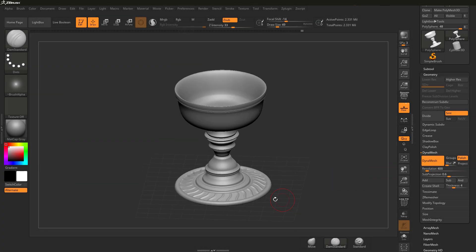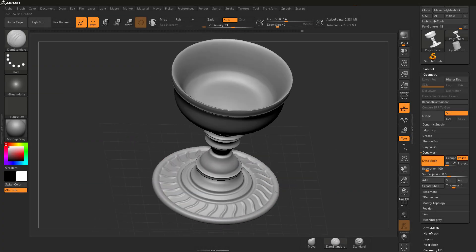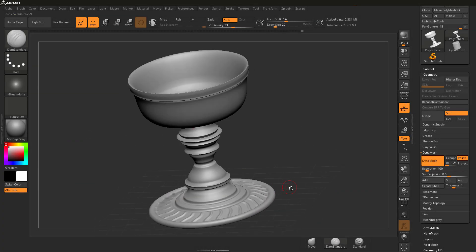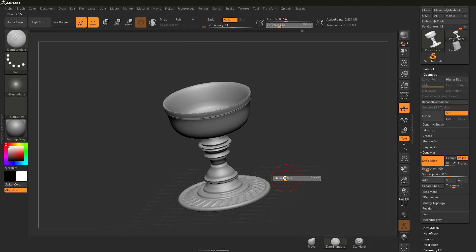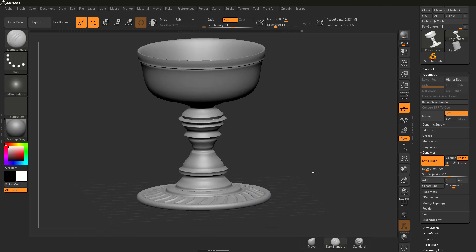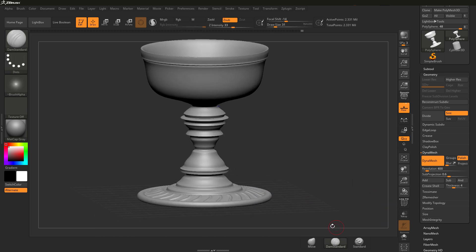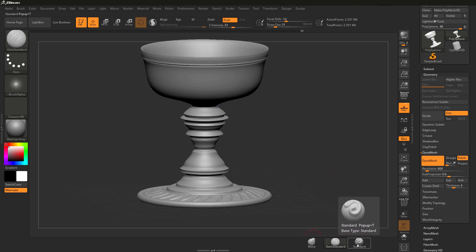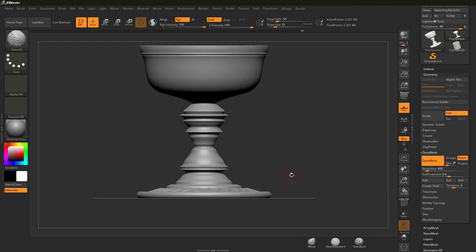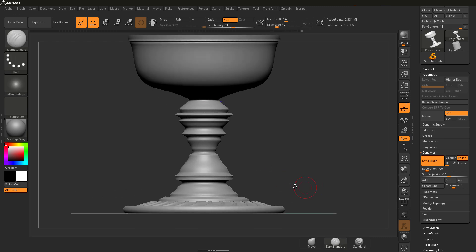That wraps up creating a simple cup using the y-symmetry radial option and using the move, Damien Standard, and standard brushes. In the next part, let's take a look at doing a new mesh and experimenting with some other brushes.